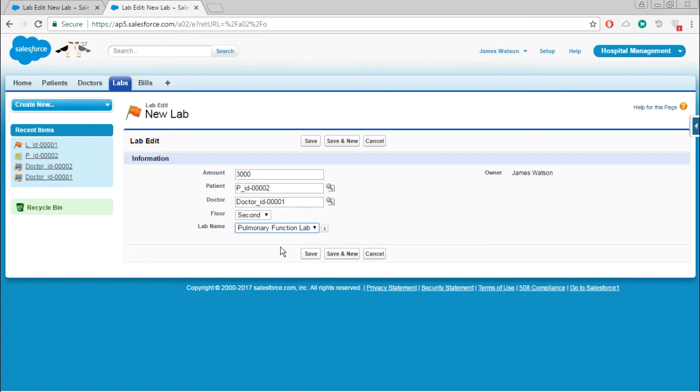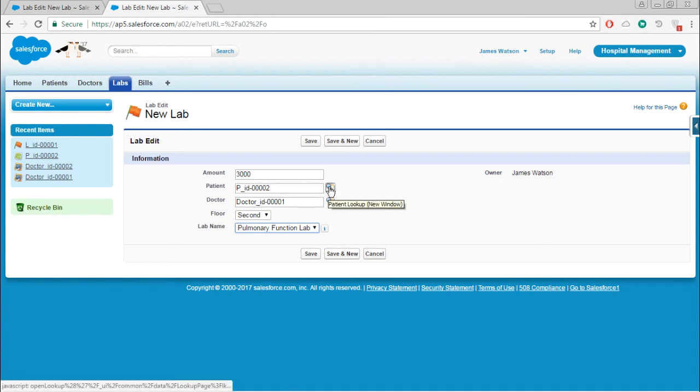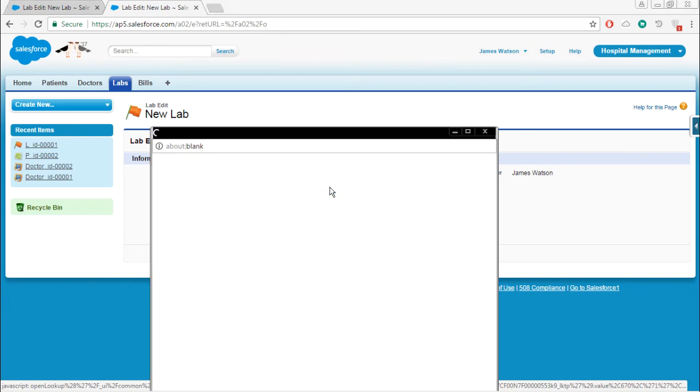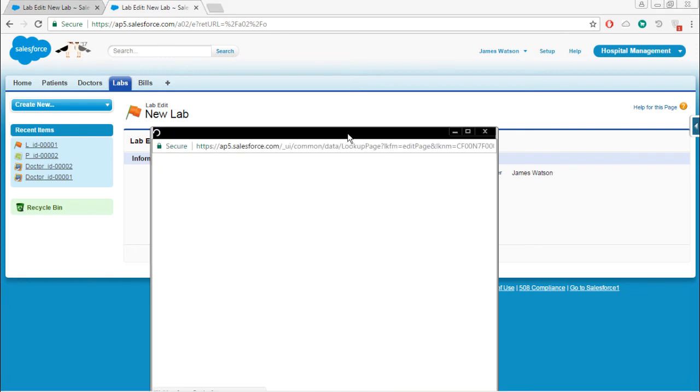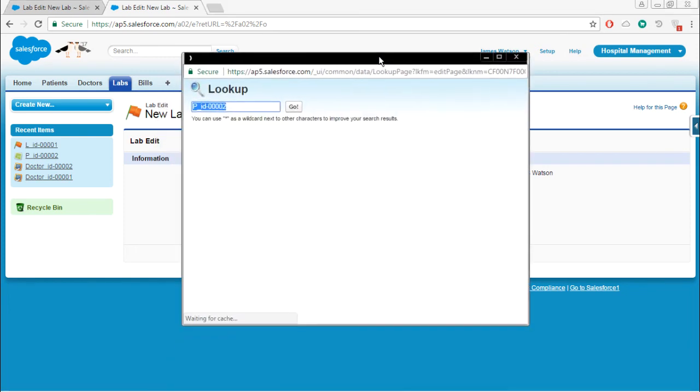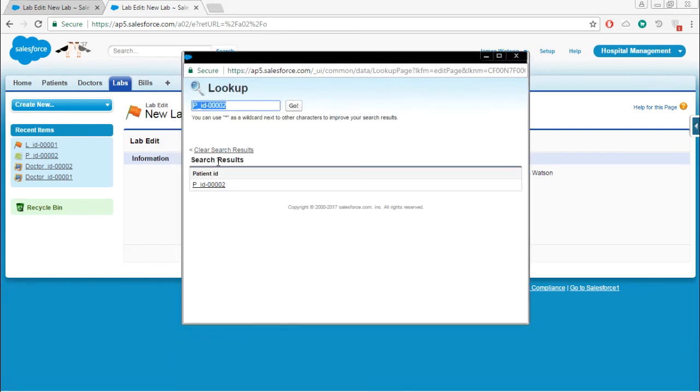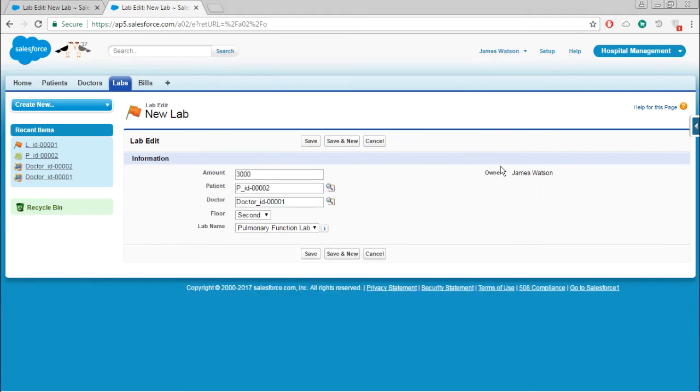It is working with the dependency. Now one more thing - if we press the lookup or if we are trying to search something, here it is showing only IDs.